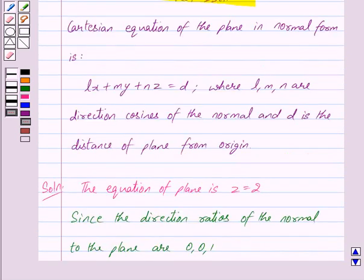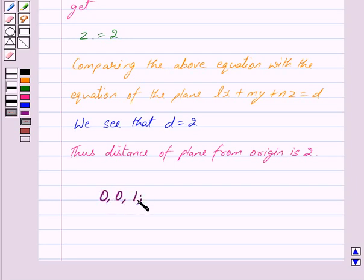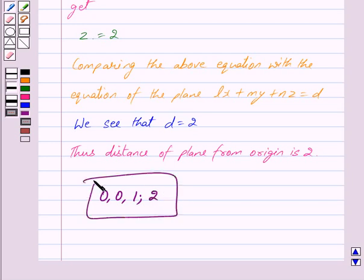Because by the key idea, we know that D is the distance of the plane from the origin. So we have got our answer: the direction cosines of the normal to the plane are 0, 0, 1 and the distance of the plane from the origin is 2. Hope you have understood the solution. Bye and take care.